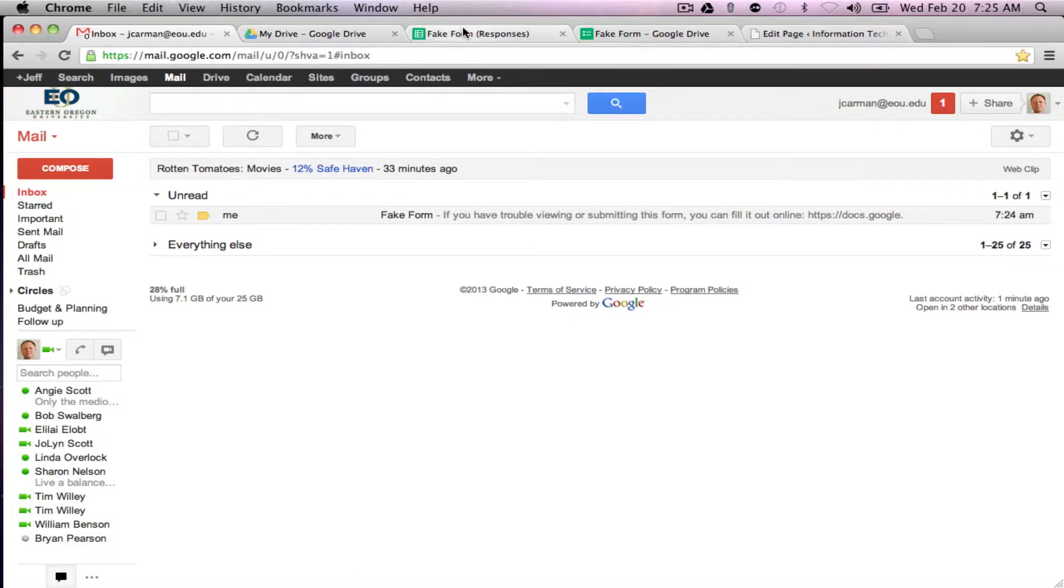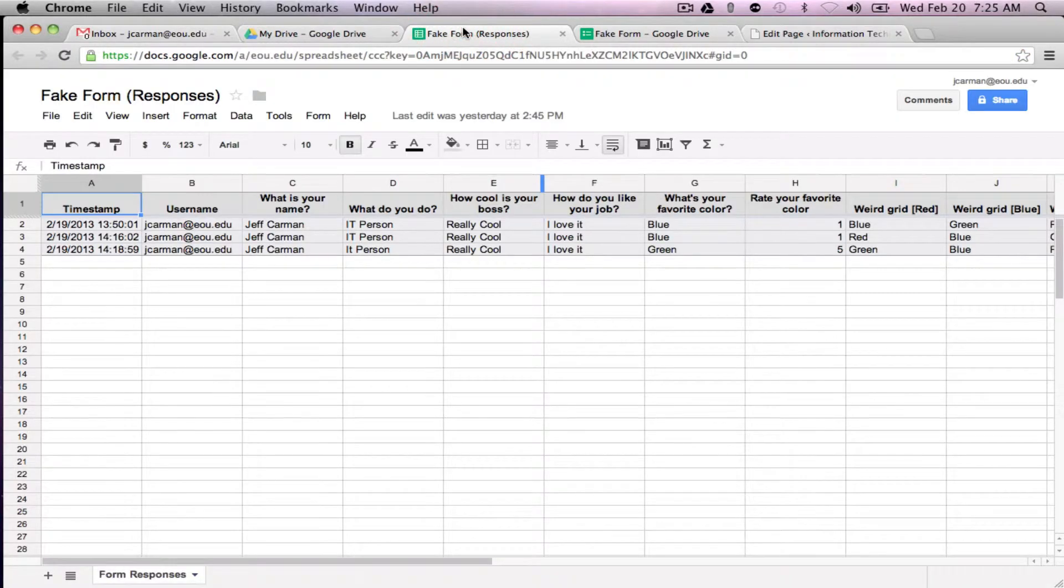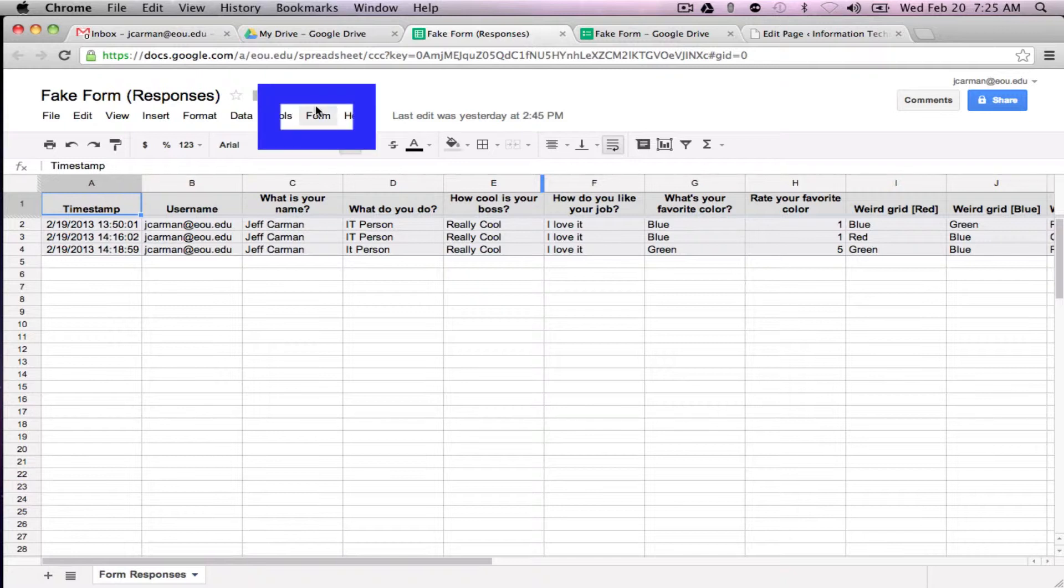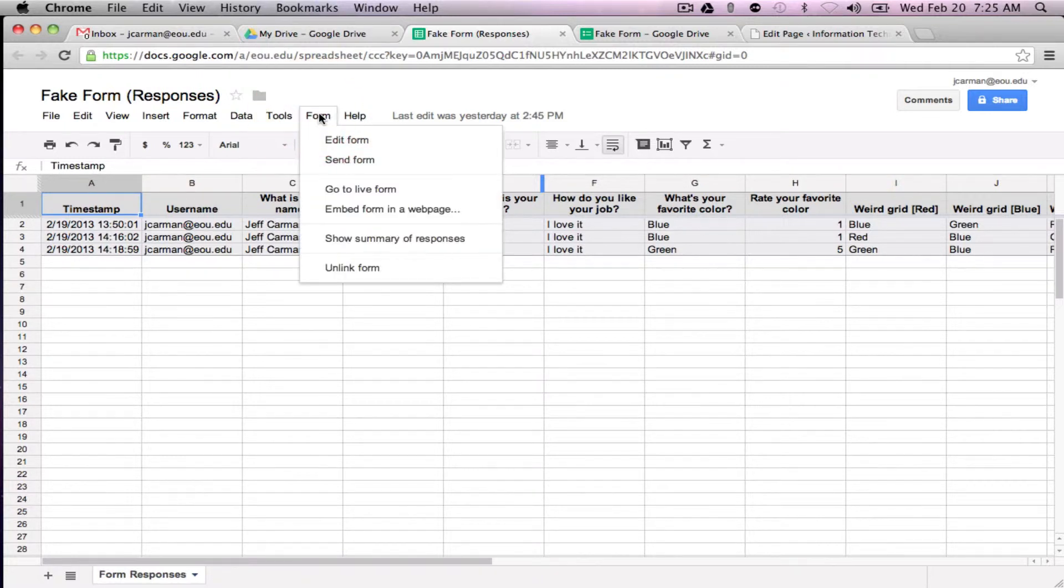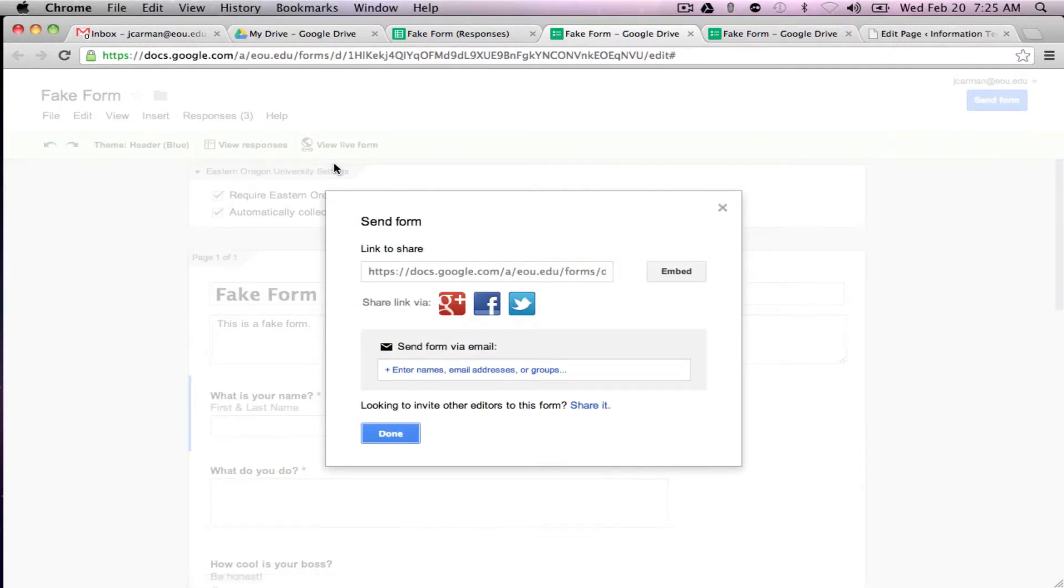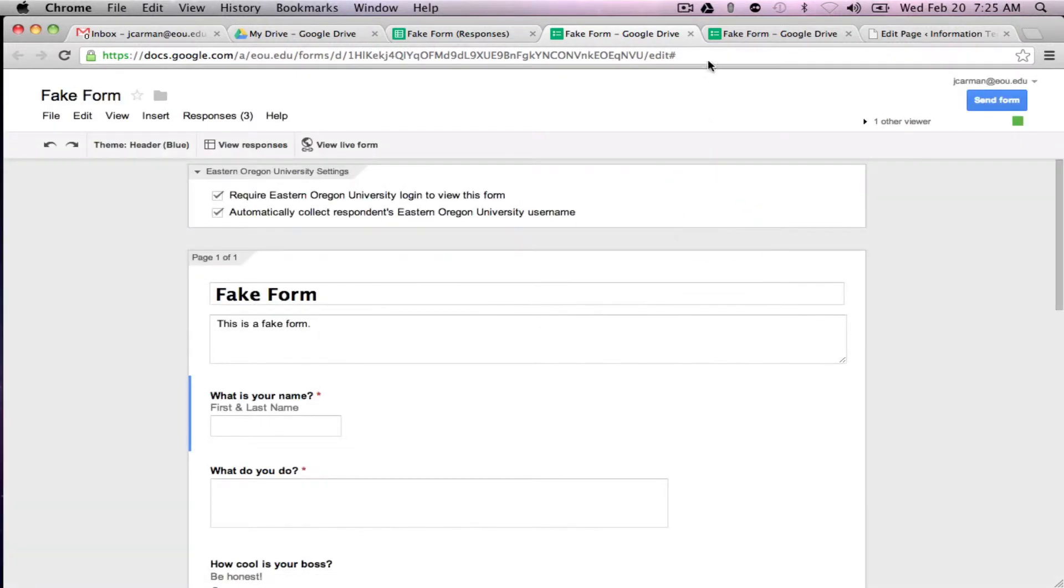So like I said you can send this from either way. You can send it here from form, send form, and it gives you the same information so it's really easy to do.